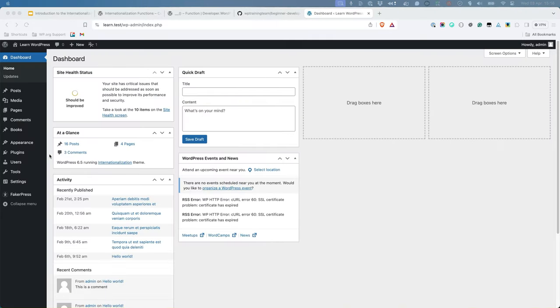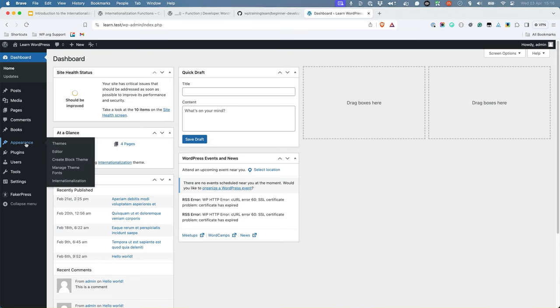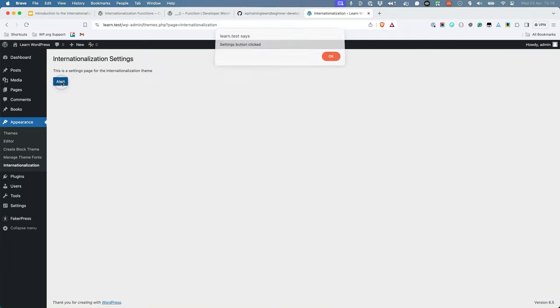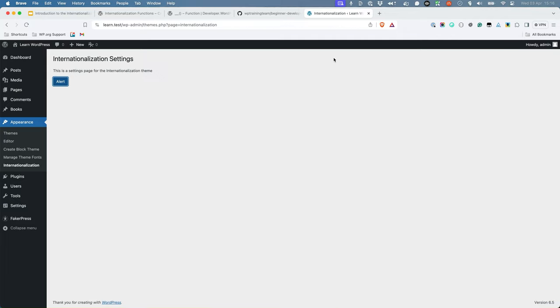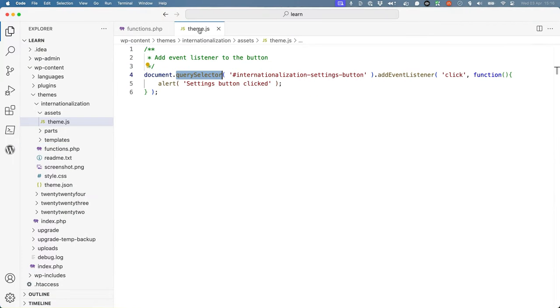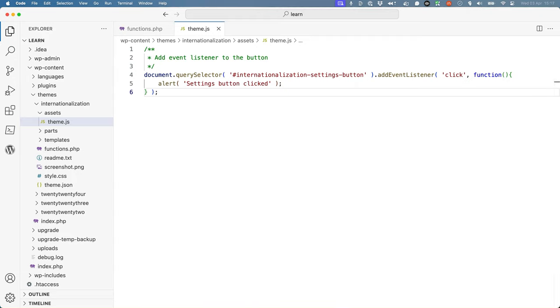If you browse to the theme's settings page, it contains a button. And if you click on it, it shows an alert. The alert is handled in the JavaScript file for the theme. In this code, you have a number of English text strings that need to be internationalized.